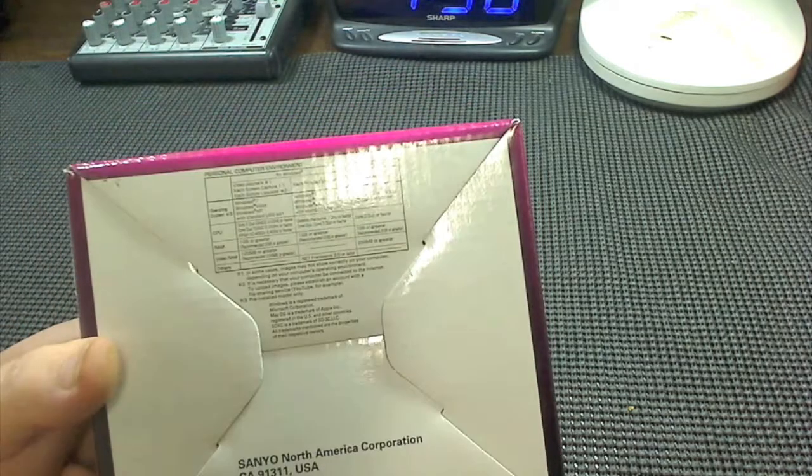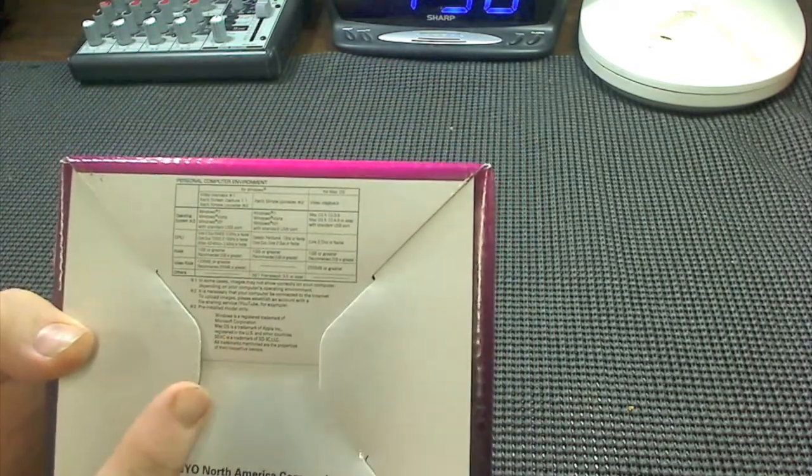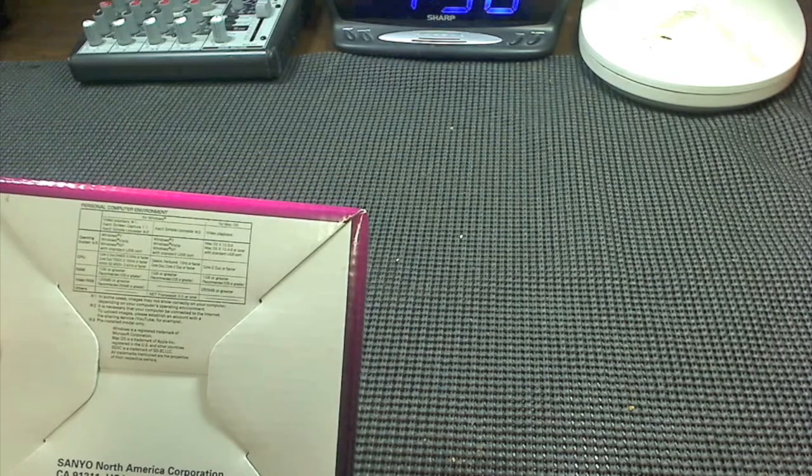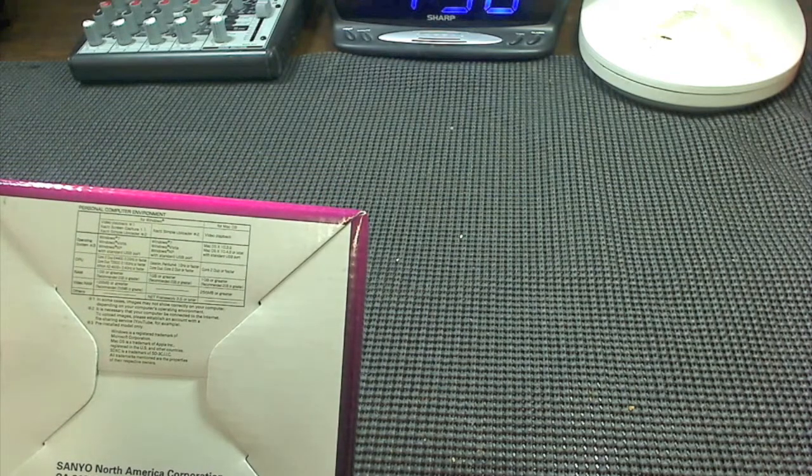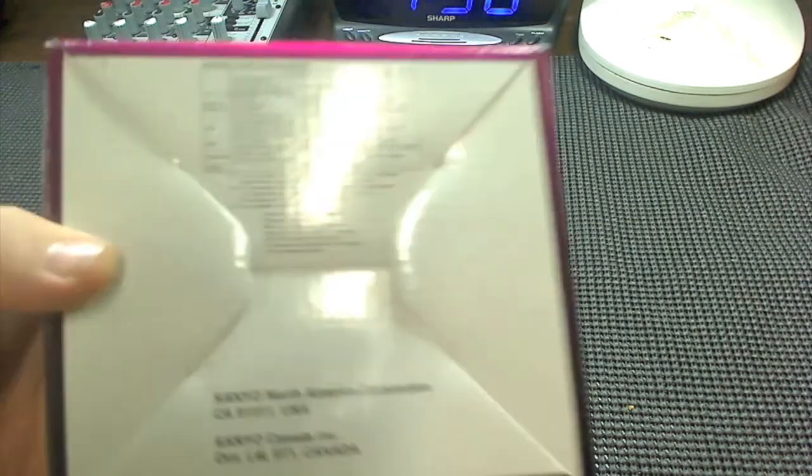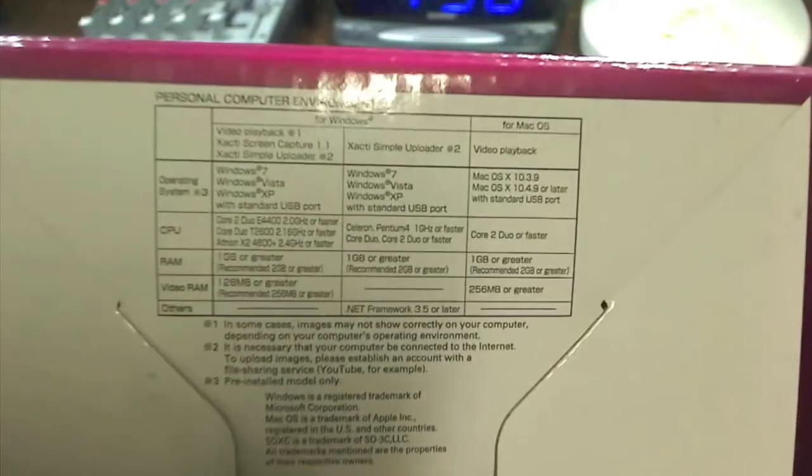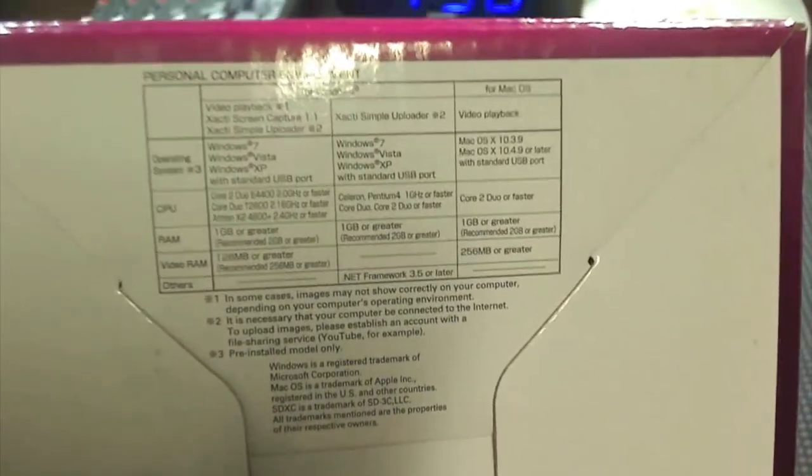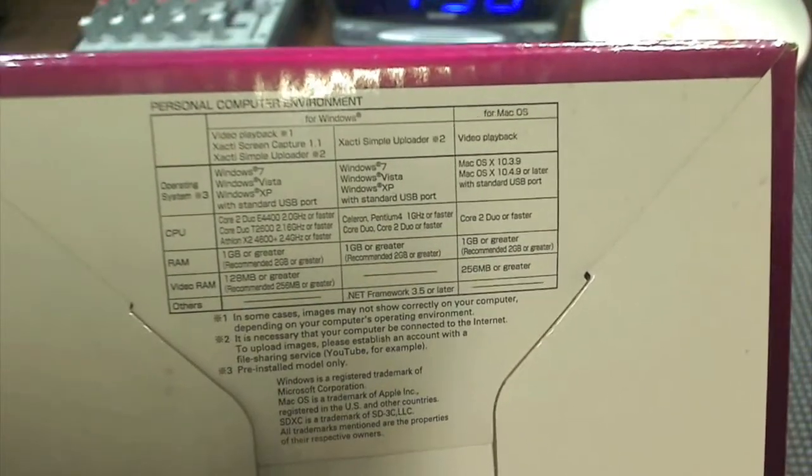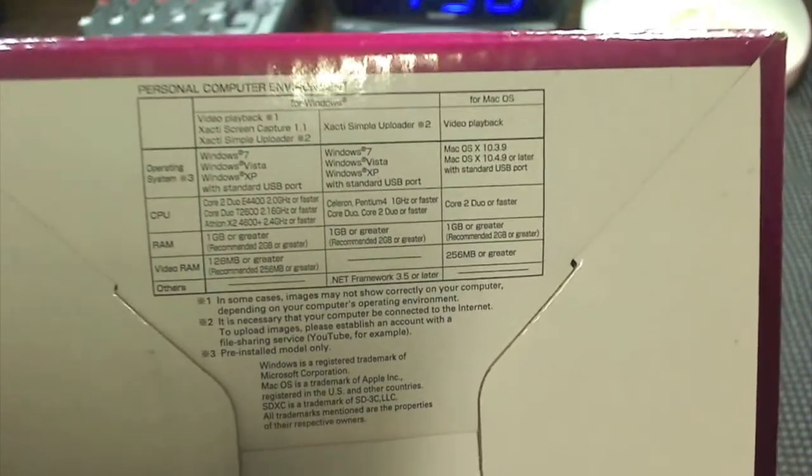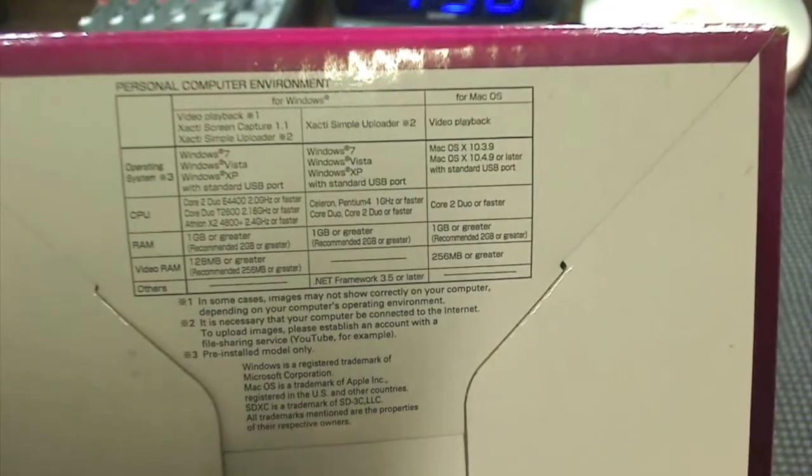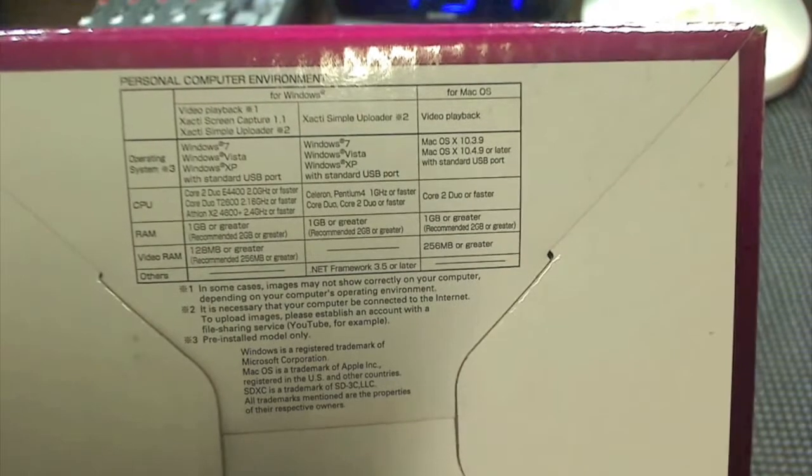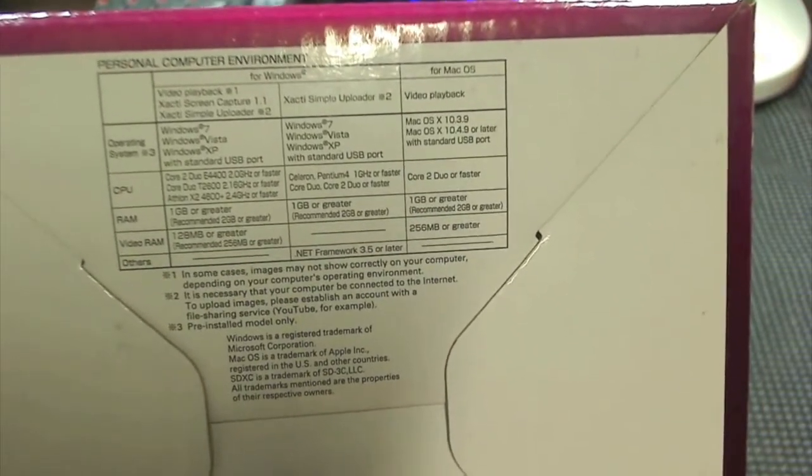Here we have the personal computer requirements. Let me get this to come in for you guys. Windows Vista, Windows 7, Windows XP, standard USB port. The simple uploader is Windows 7, Vista, and XP. Video playback is Mac OS X 10.